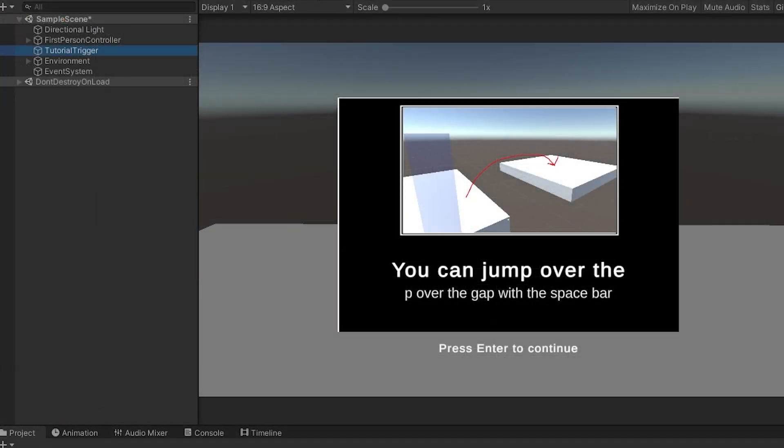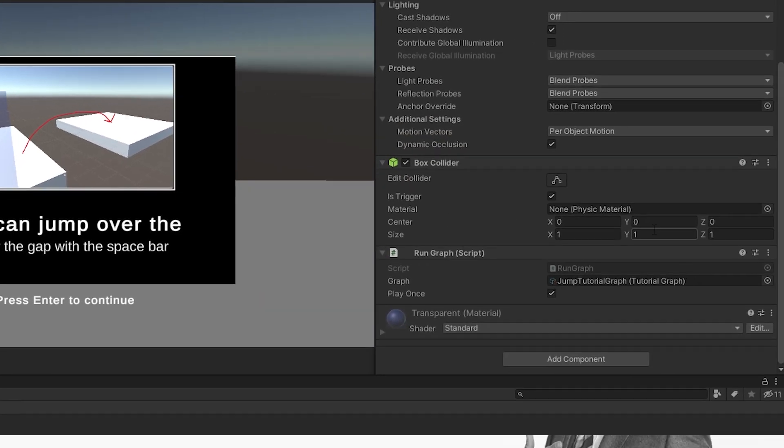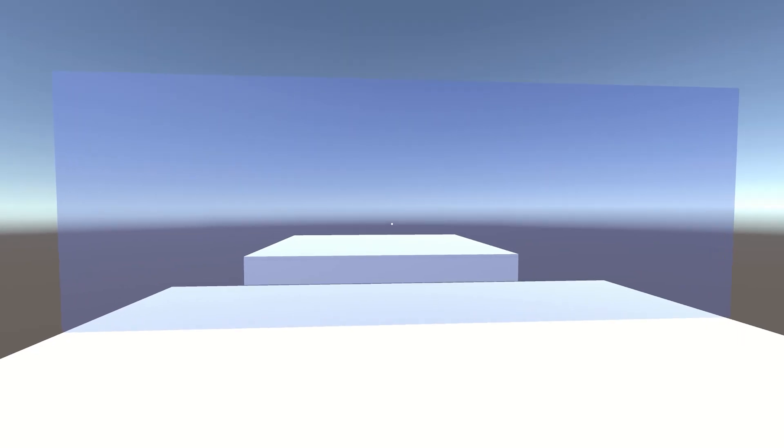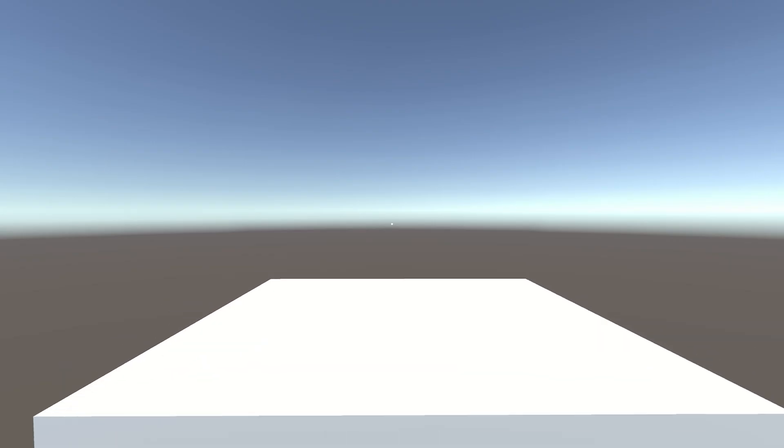In the tutorial trigger object that has our run graph script, drag the node graph in and set whether to play it once. Finally hit play and you should find your modular tutorial is playing with all the data you plugged into it. And that's it! Make sure not to miss the jump.